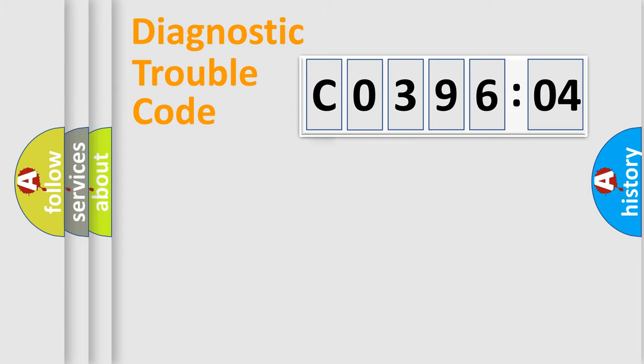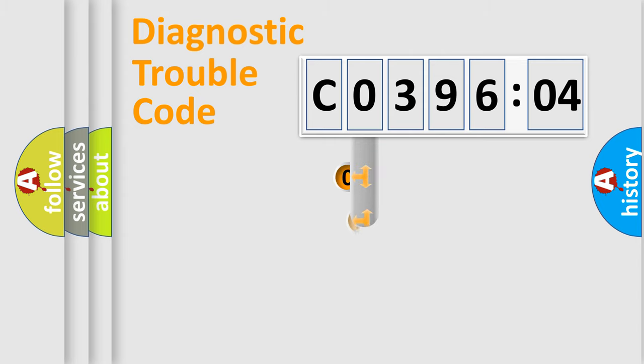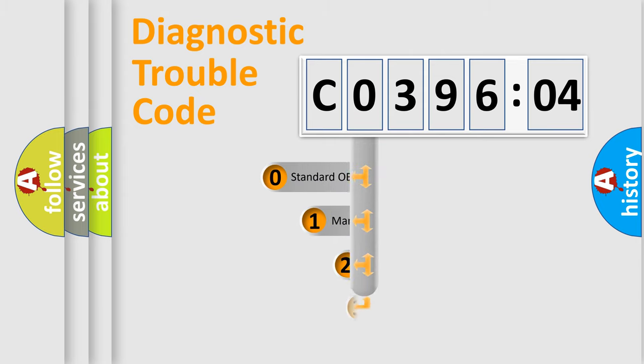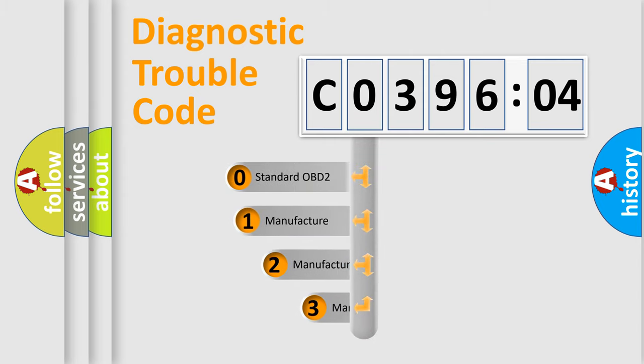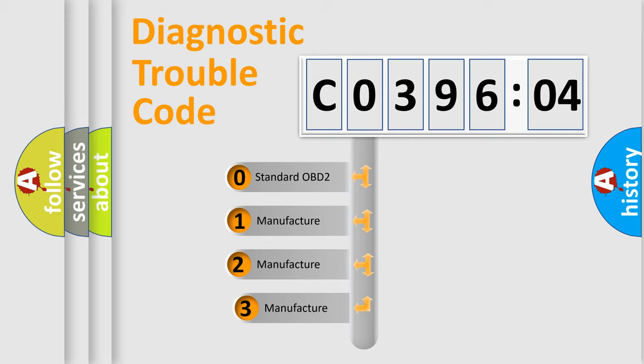Powertrain, Body, Chassis, Network. This distribution is defined in the first character code.